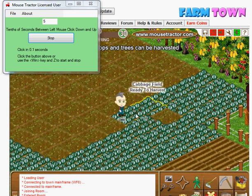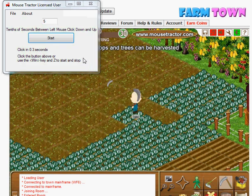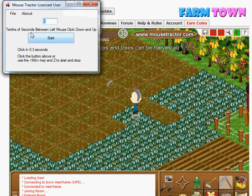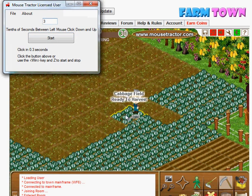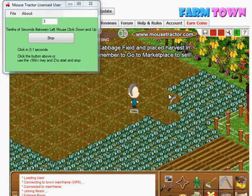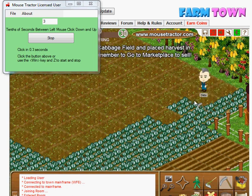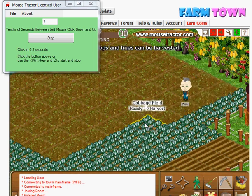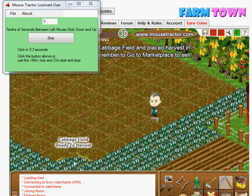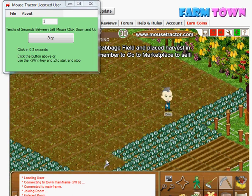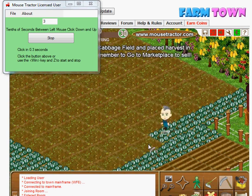If you want to change the speed, you can hit Windows Z, come up here, and change the interval. You can experiment with whatever speed works for you — now we'll go three times a second. Hit Windows Z again to turn it back on. Just slide down wherever you want to go and it will harvest your field.